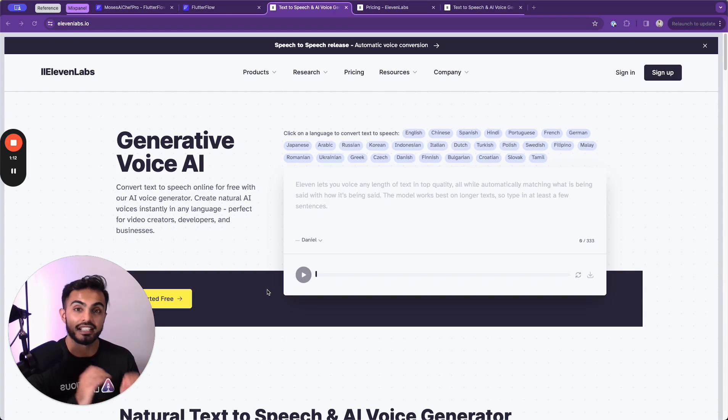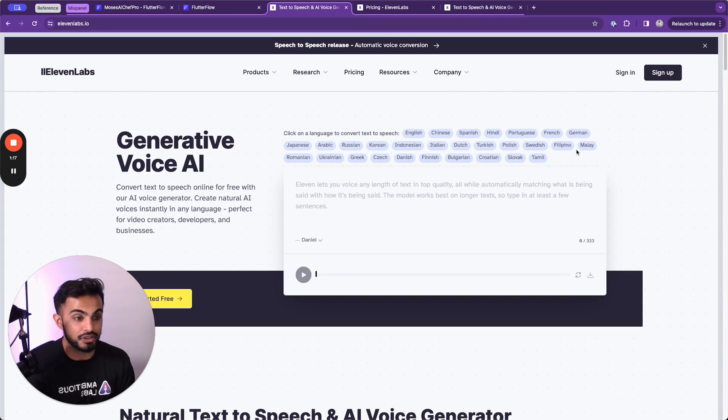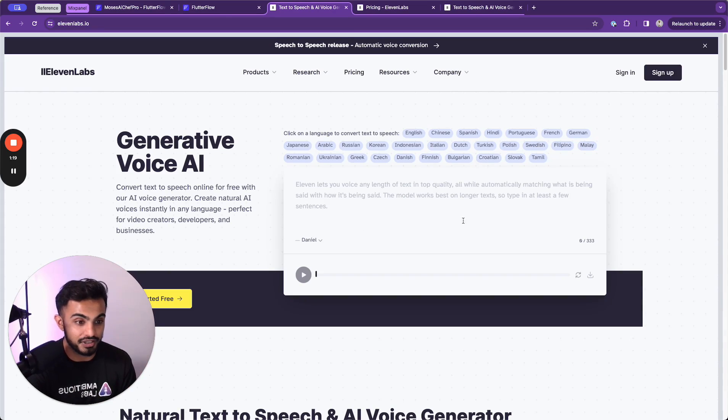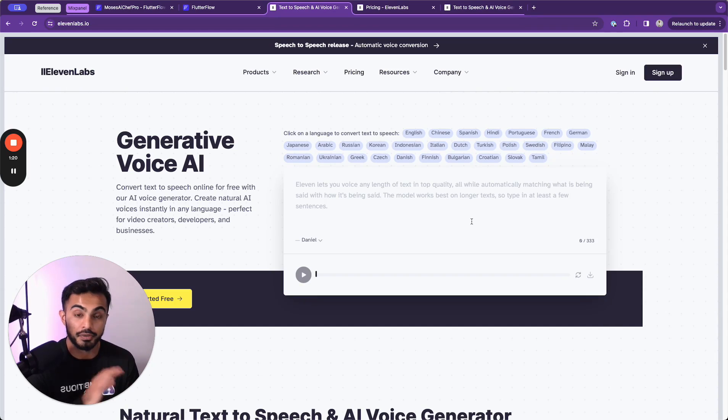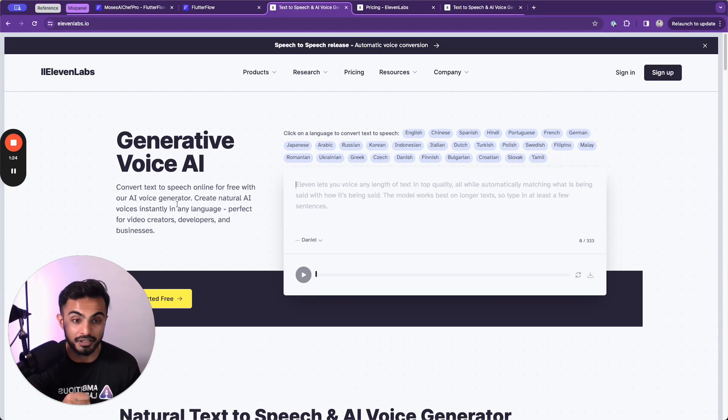It's multilingual, meaning you can use almost every popular language and they're adding support for languages all the time. So if you just head over to 11labs.io, we can actually test this ourselves here.